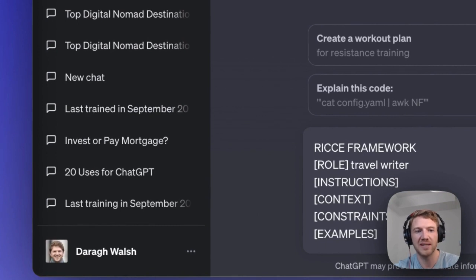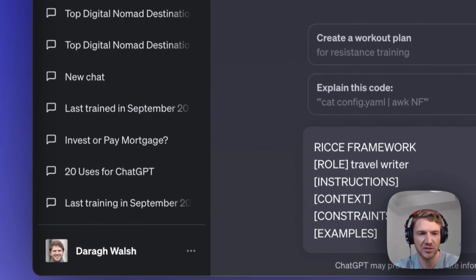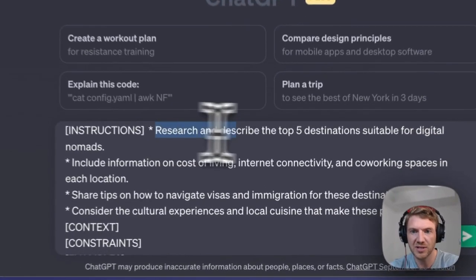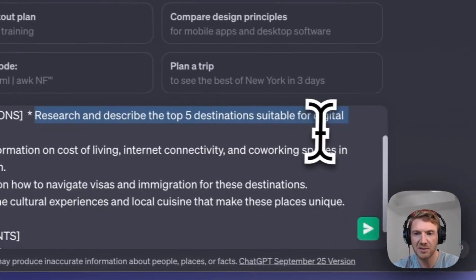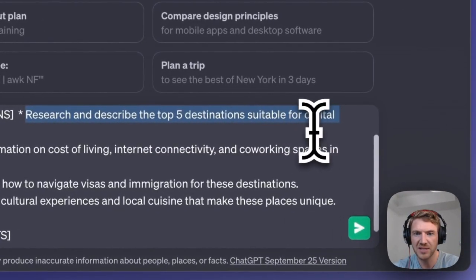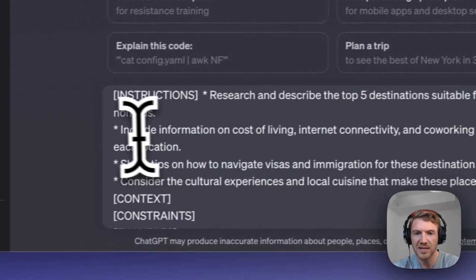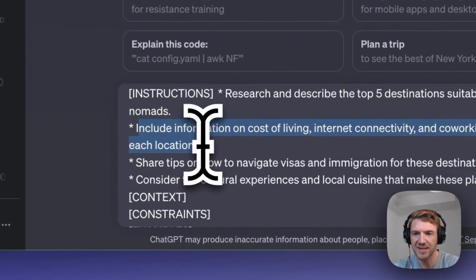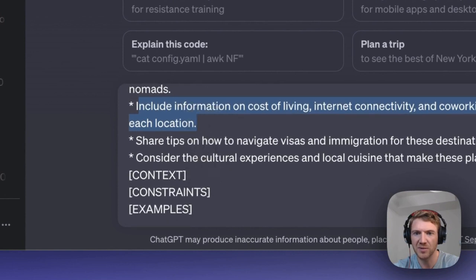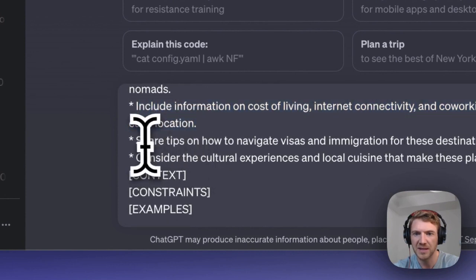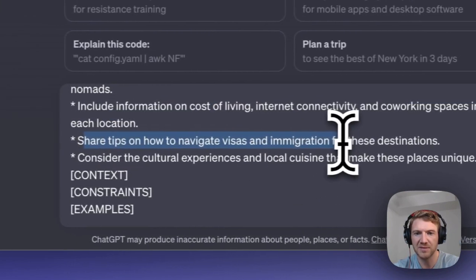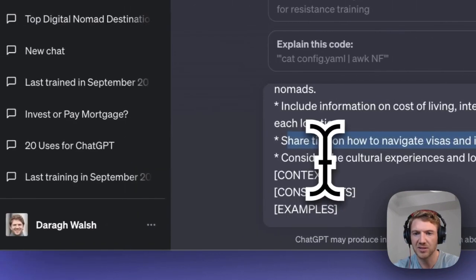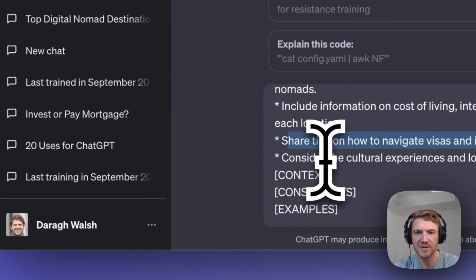Next, we need to provide the instructions. I'm going to ask it to research and describe the top five destinations, including information on cost of living, internet connectivity, and co-working spaces, share tips on visas, and consider cultural experiences.